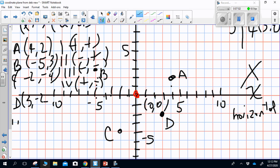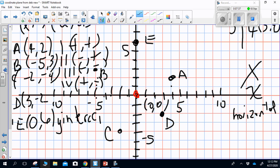Now we plot Point E at (0, 6). Starting at the origin, x = 0 means I don't go left or right — I go straight up: one, two, three, four, five, six. Point E is not in a quadrant; it is on the y-axis. Points on the axes are called intercepts, so Point E is called a y-intercept. My horizontal axis is my x-axis and my vertical axis is my y-axis.